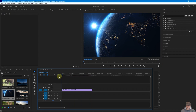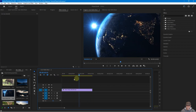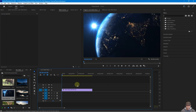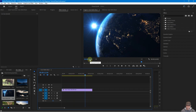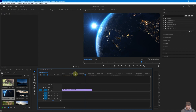Looking at the timecode, this planet Earth clip is about 16 seconds long — way too long for an intro. We want to make it about five seconds. There are two ways to trim a clip: using the Mark In/Mark Out method in the source monitor, or using the cutting tool directly on the timeline.